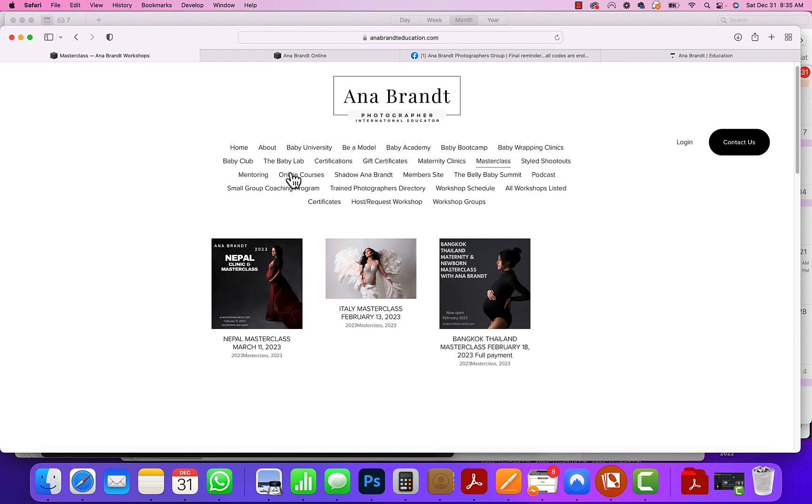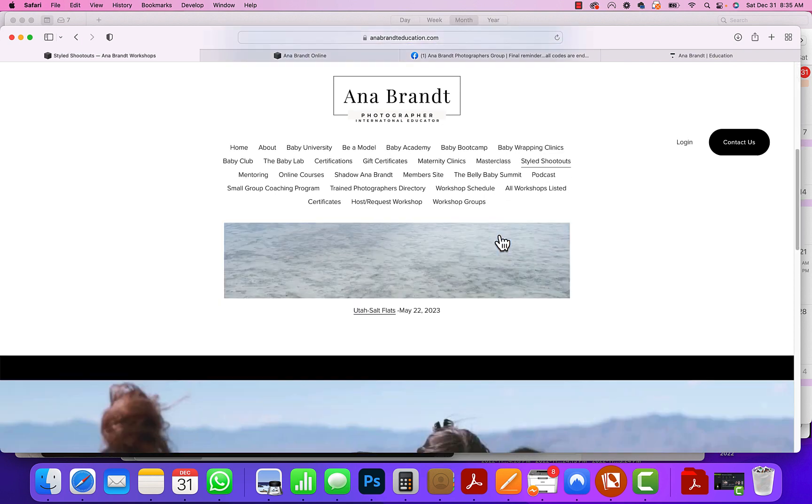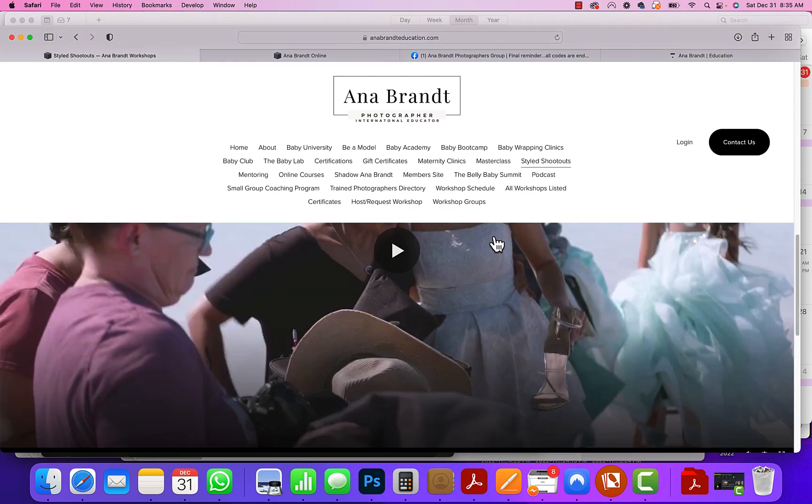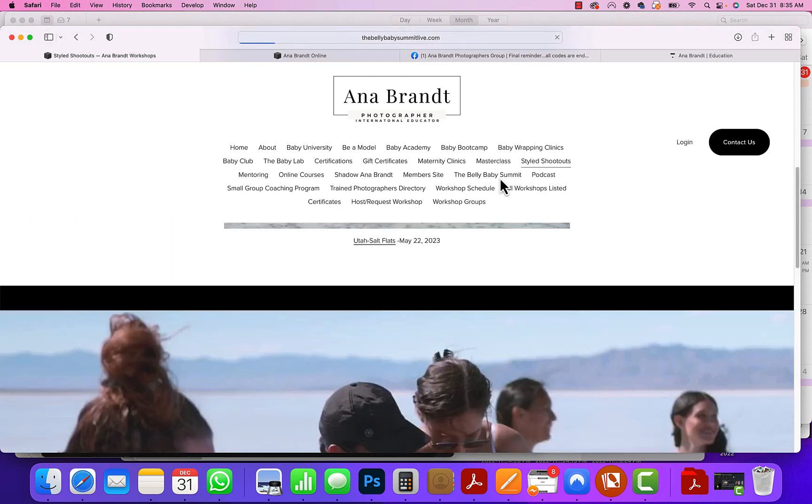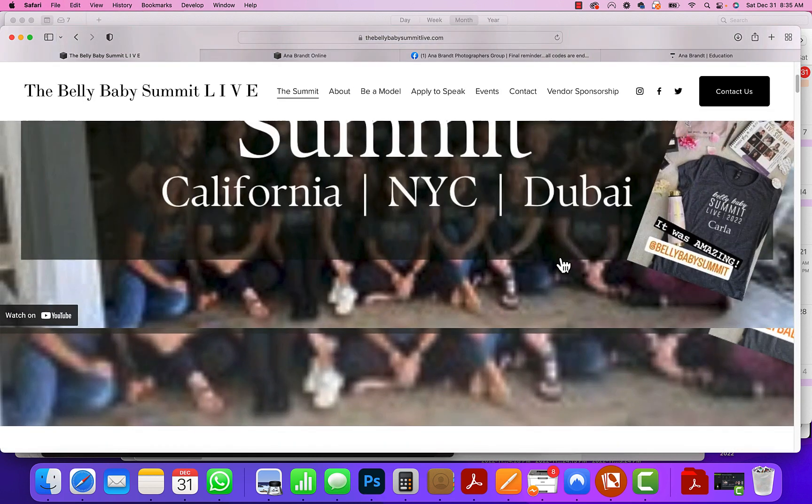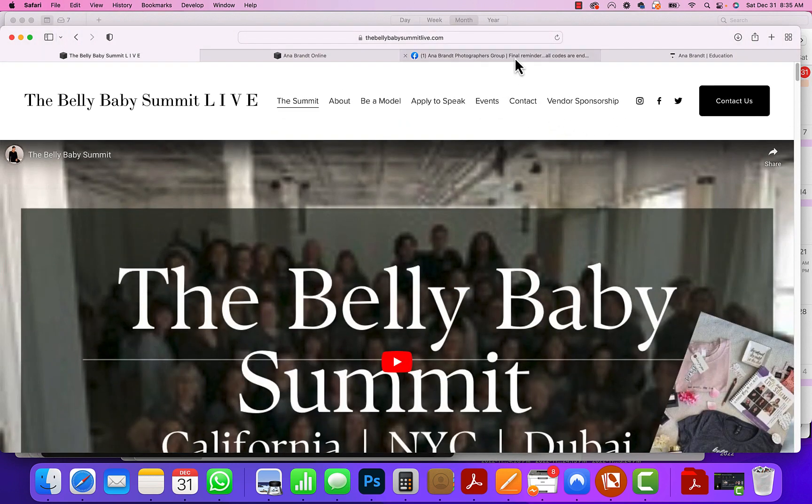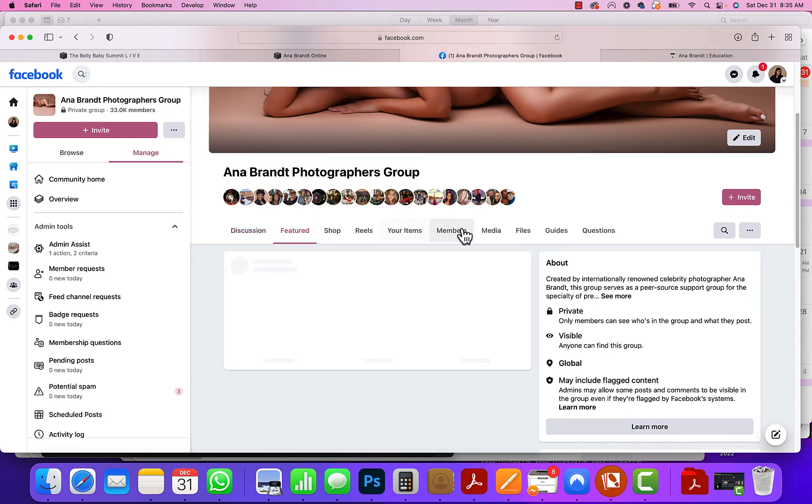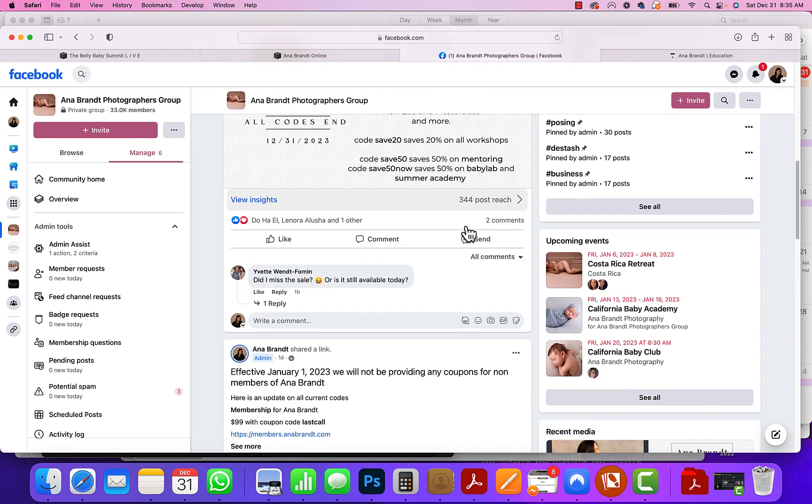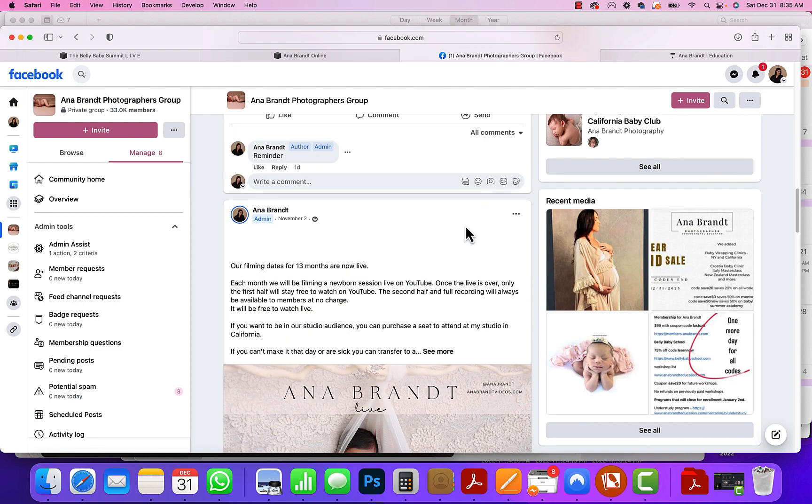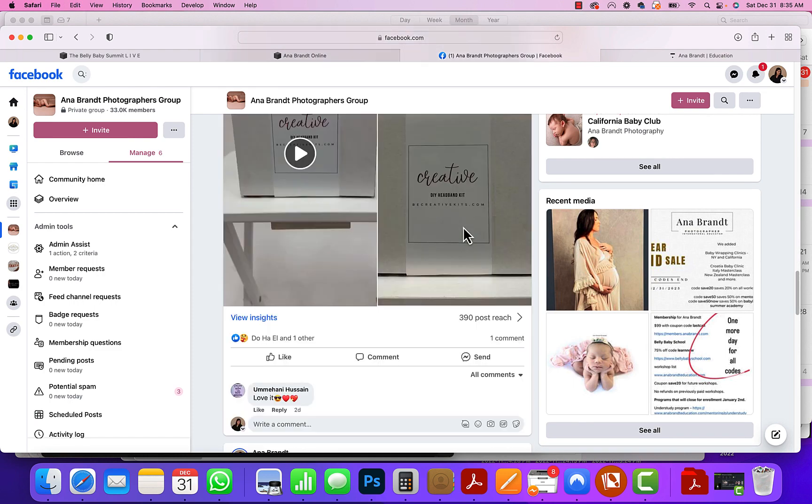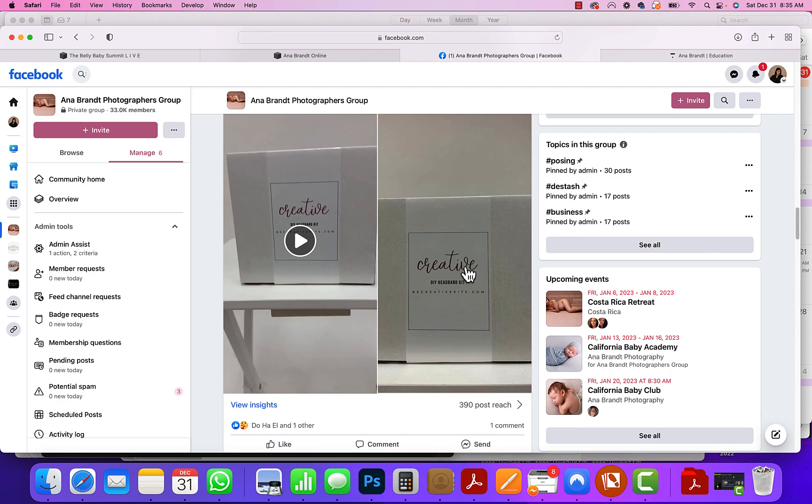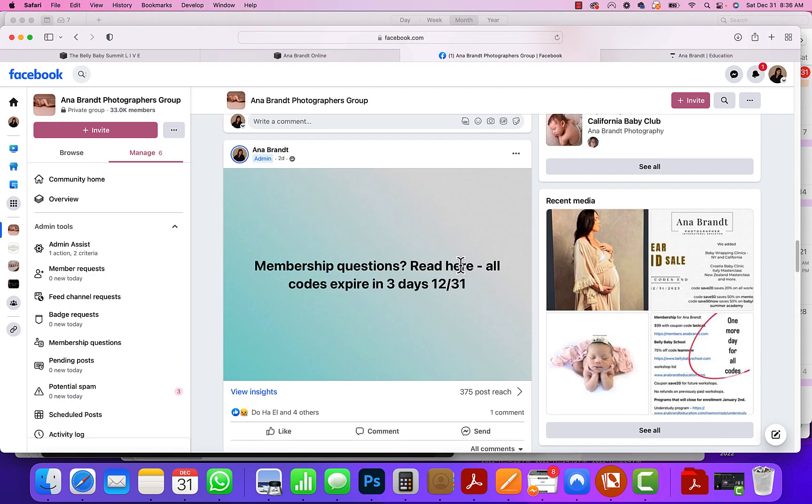We have styled shoots, which is where we're going back to Salt Flats in Utah, which was amazing last year. Of course, we have our Summit, which is happening in California and New York. There's so many different things. So we hope to see you at one of these many events. If you need a coupon code, make sure to go to Anna Brandt Photographers Group. You can go up here to Featured and see all of our codes for the summit, for workshops, for members. You can also see our new DIY headband kits. Those are here as well.